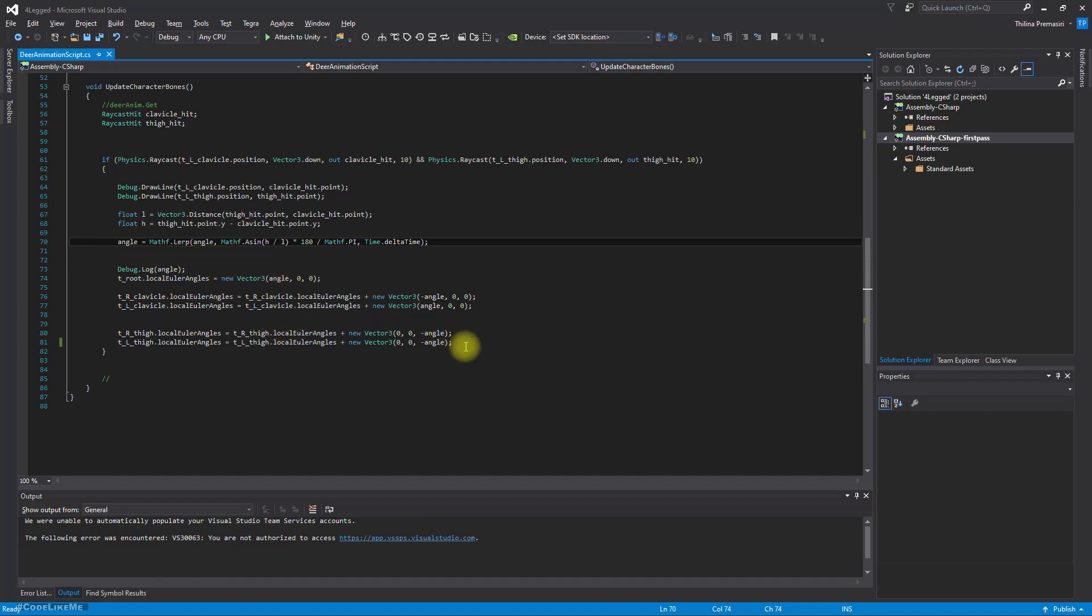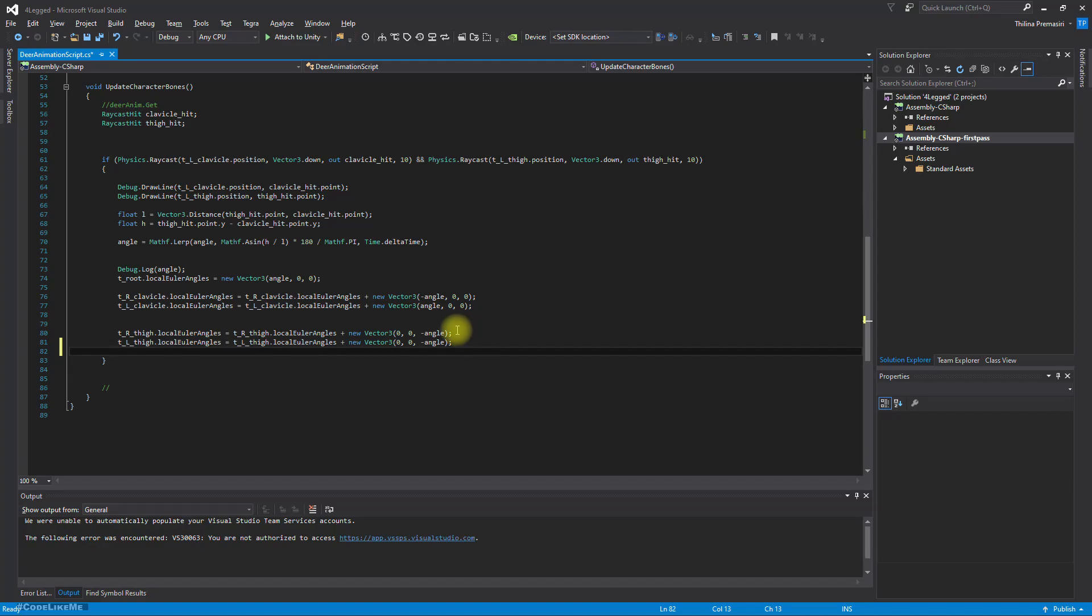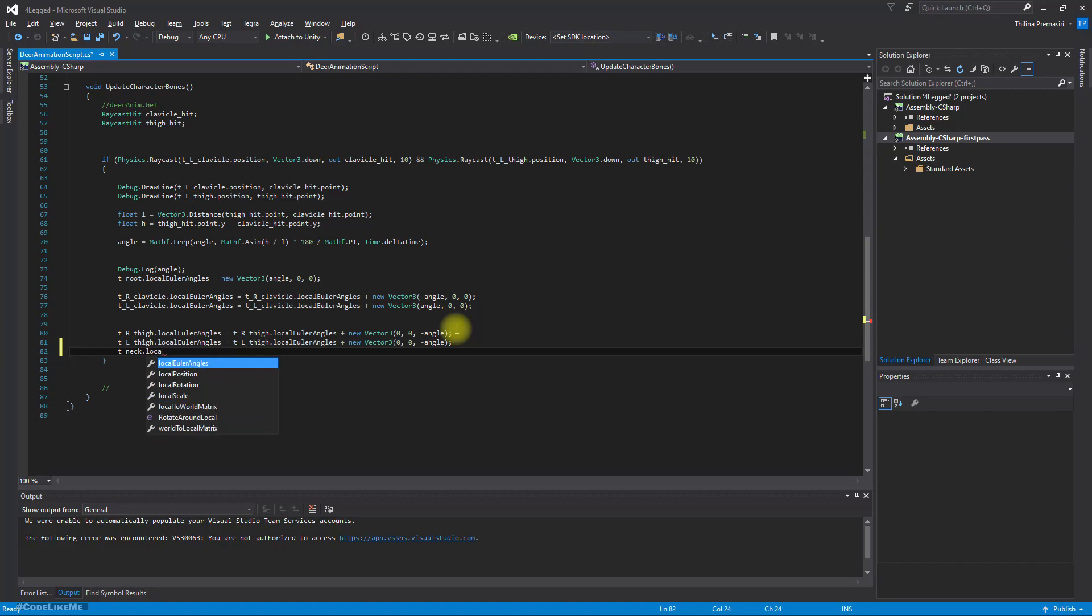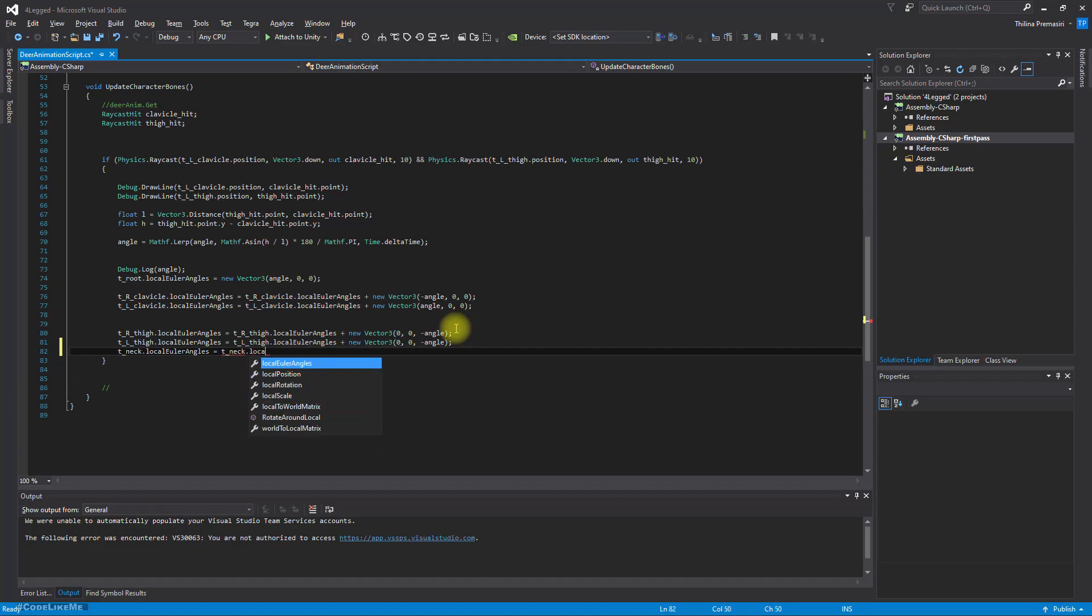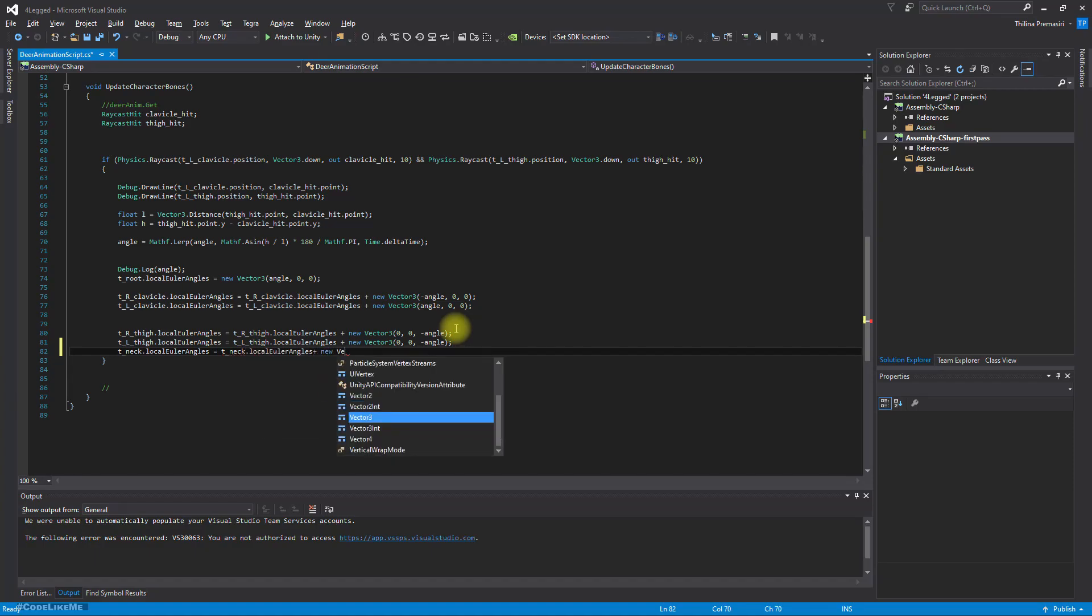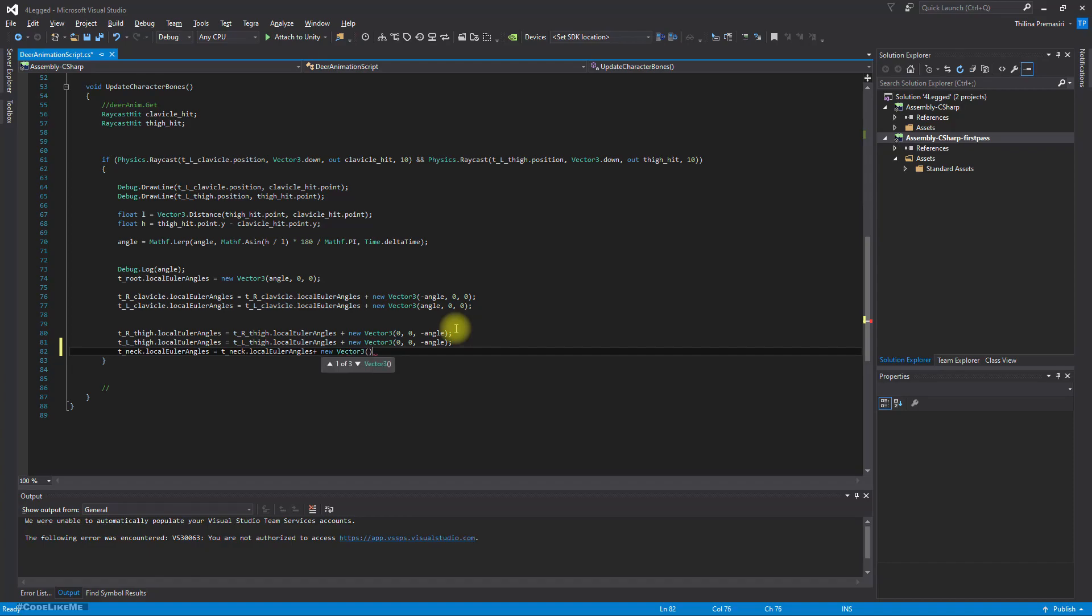So yeah, we already know the angle. Now just like we have done for the other bones, let's see: T neck dot local Euler angles equals T neck dot local Euler angles plus new Vector3(0, 0, because we are not trying to rotate the head on any other axis.